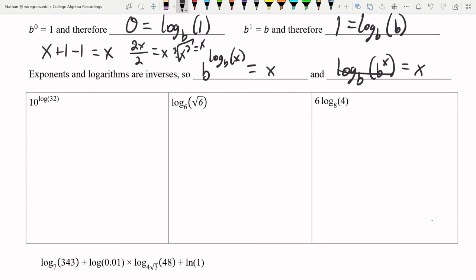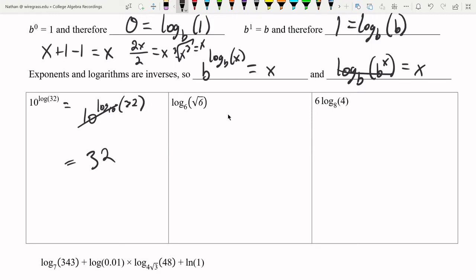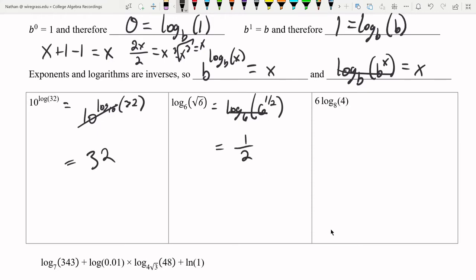Let's use these properties. First: 10 to the power of log base 10 of 32 — the bases match, so they cancel and we get just 32. Second: log base 6 of the square root of 6. We rewrite the square root as 6 to the one-half power, so we have log base 6 of 6 to the one-half. The base and log cancel, leaving just one-half.